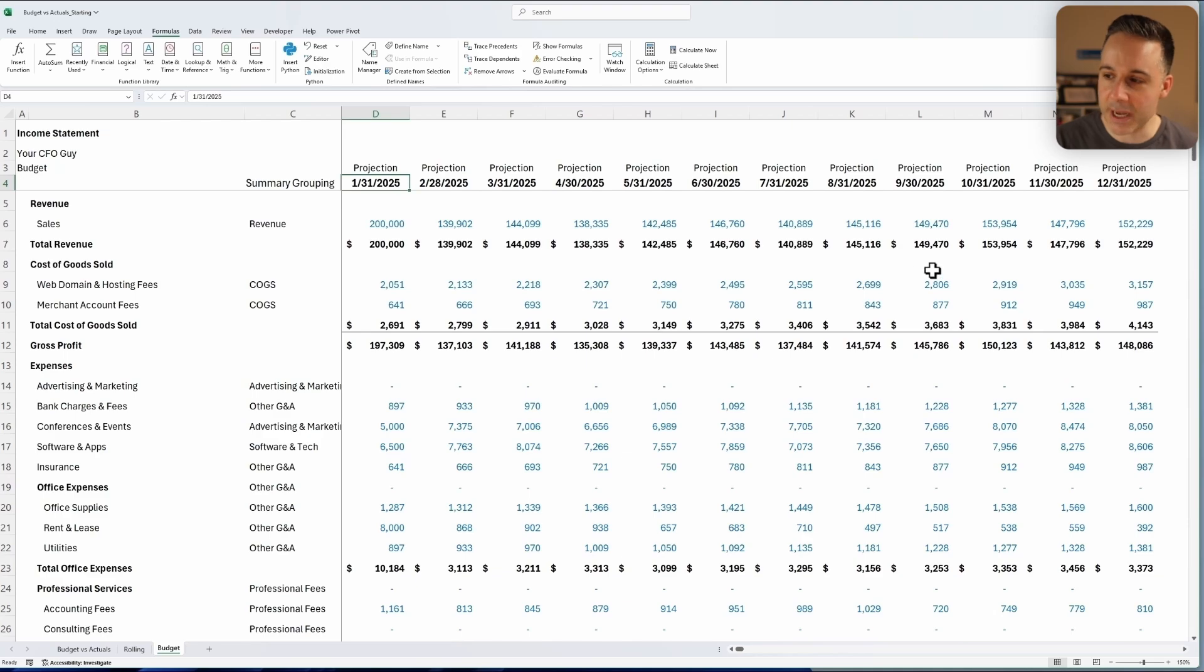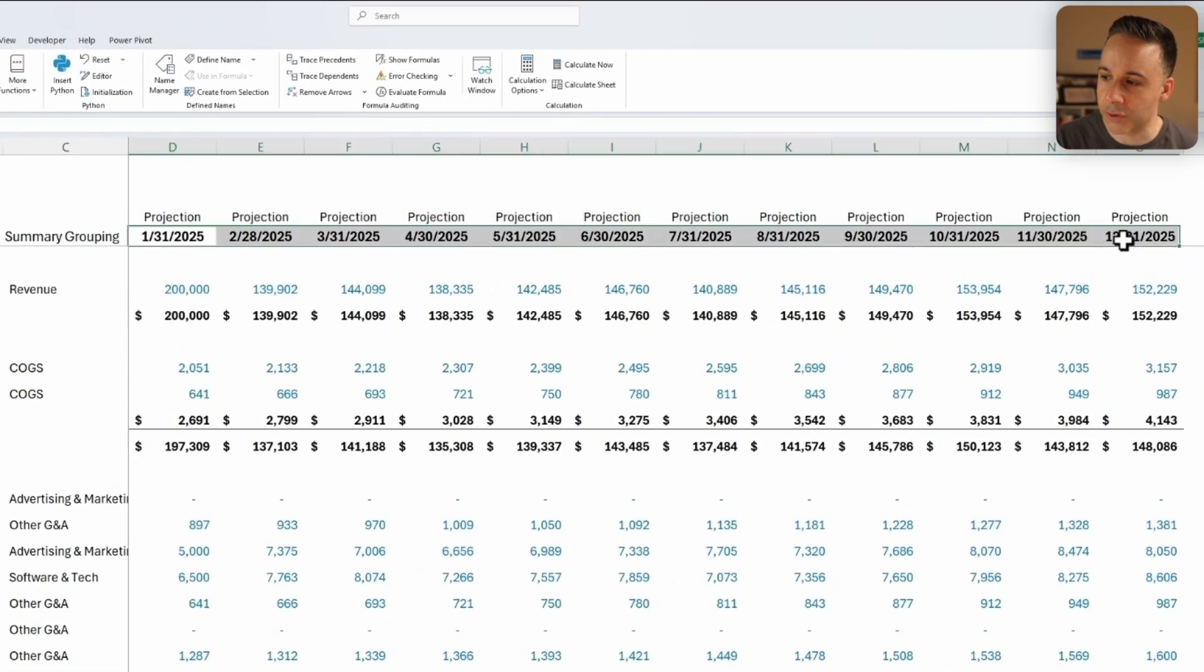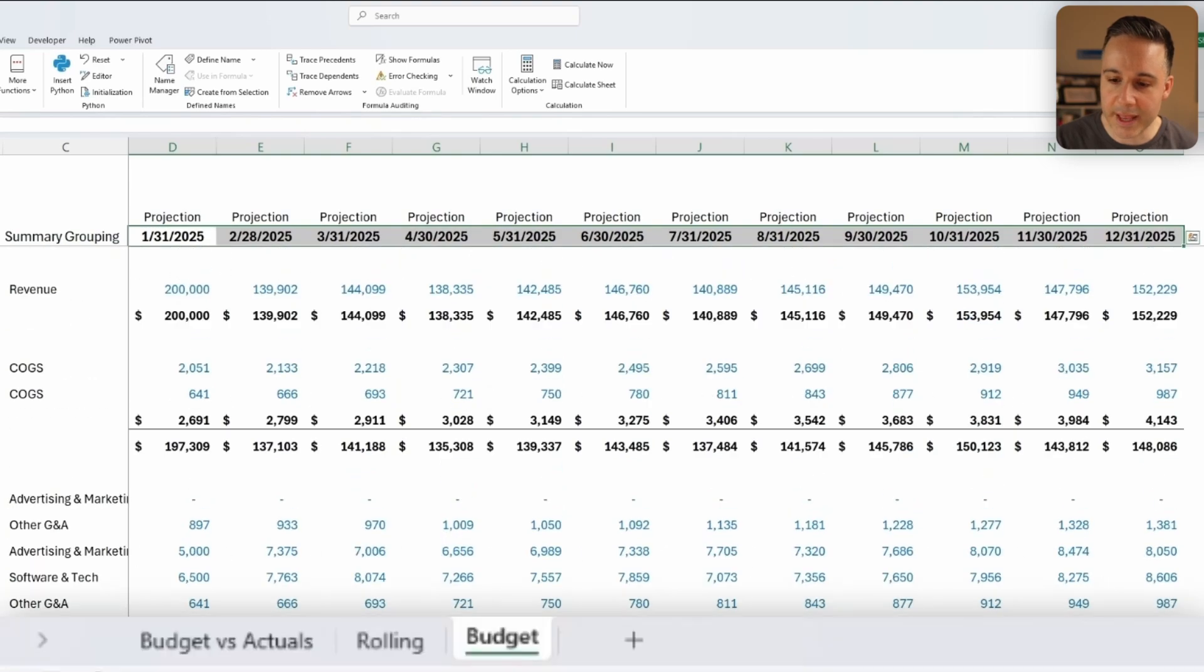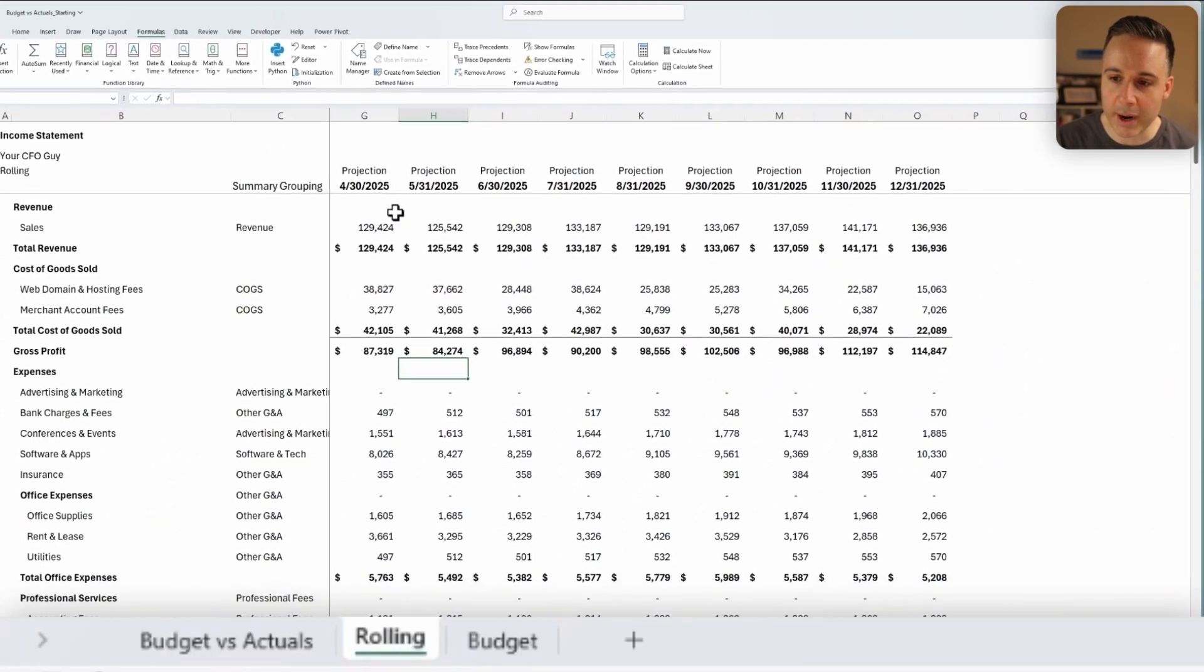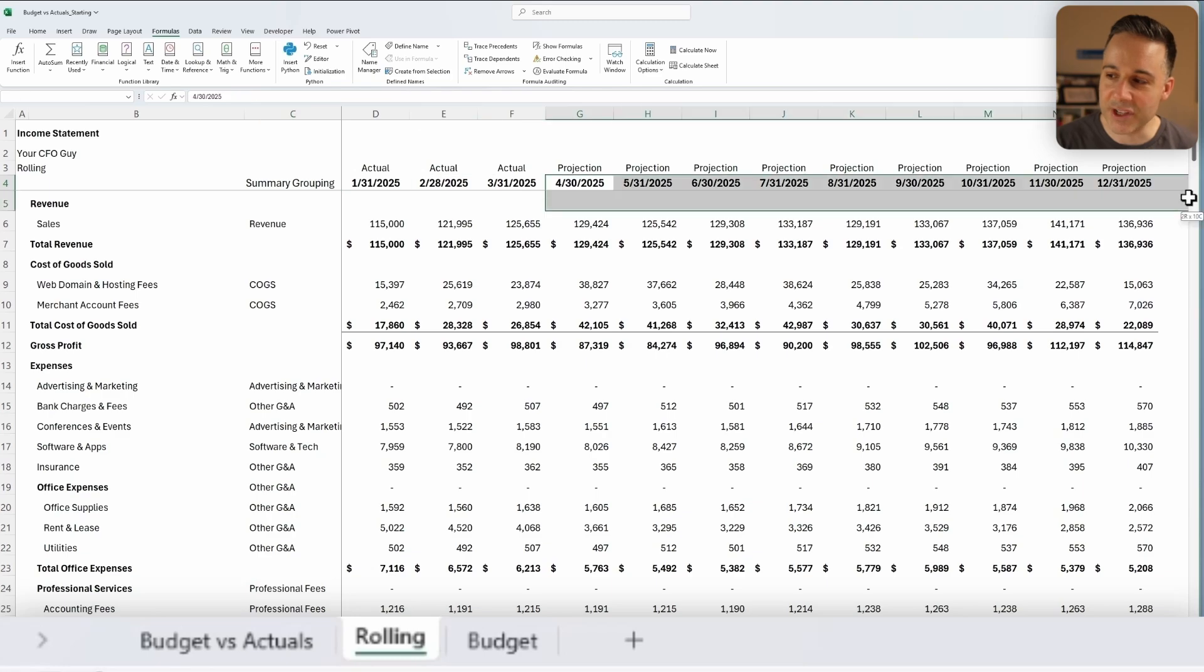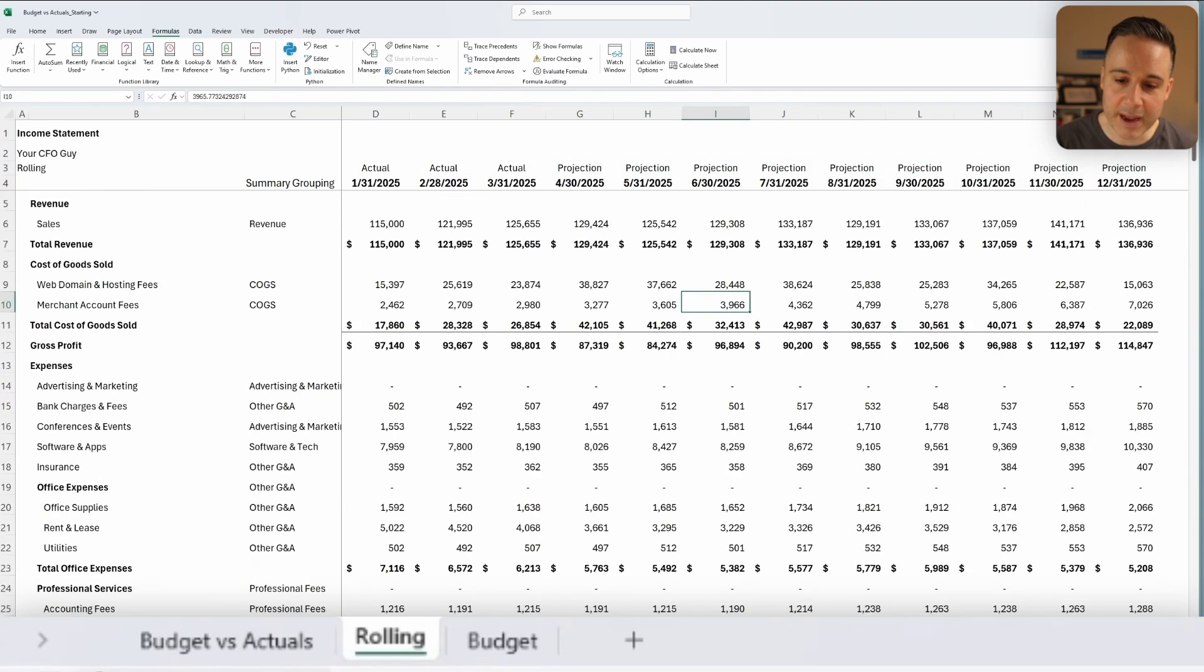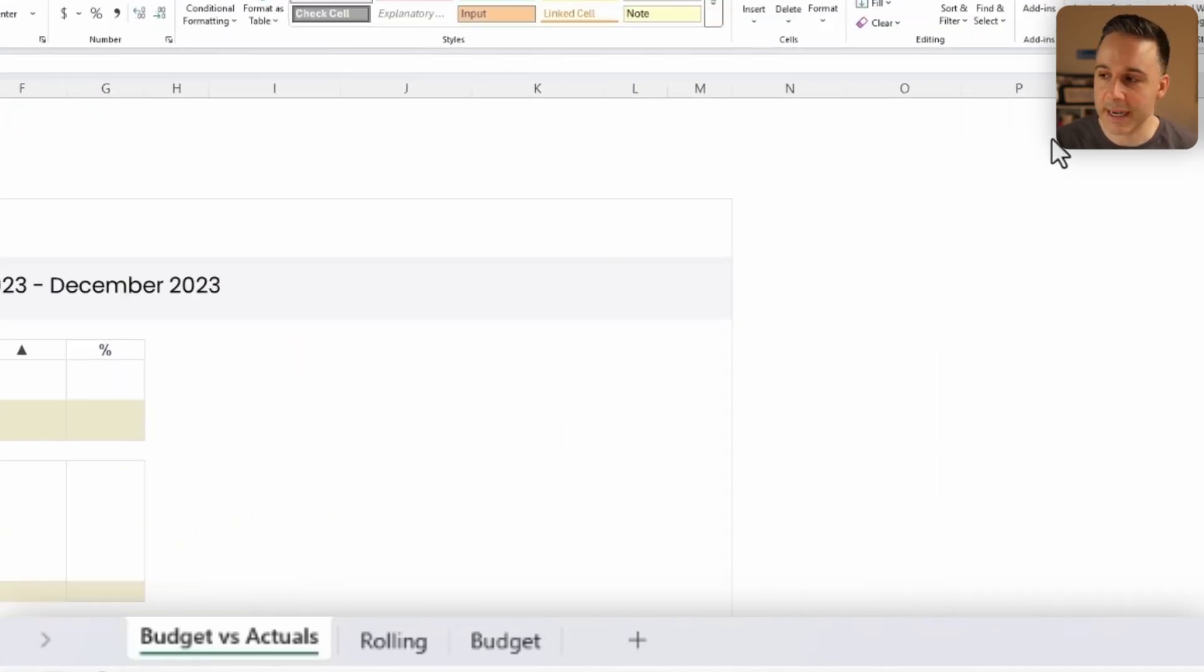And as you can see, I have a budget tab over here, which showcases my full budget for all 2025 for my full profit and loss. And then I have this rolling tab where I actualized the first quarter of the year. And then I still have these projections for the remainder of the year for my profit and loss. And then finally, we have this budget versus actuals dashboard over here, which we're gonna complete together.